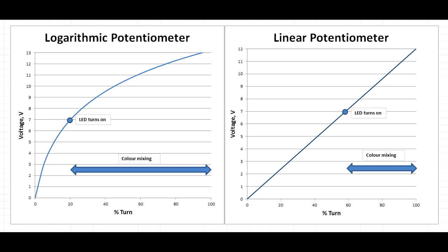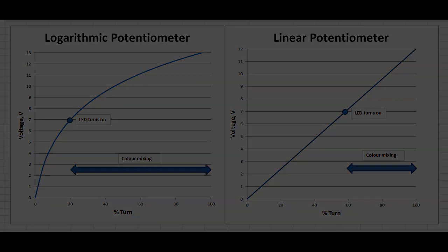As you can see, the curve begins very steep and eventually levels off. This essentially rushes past low voltages that don't contribute to color mixing. The usable color mixing range with this setup is about 80%.